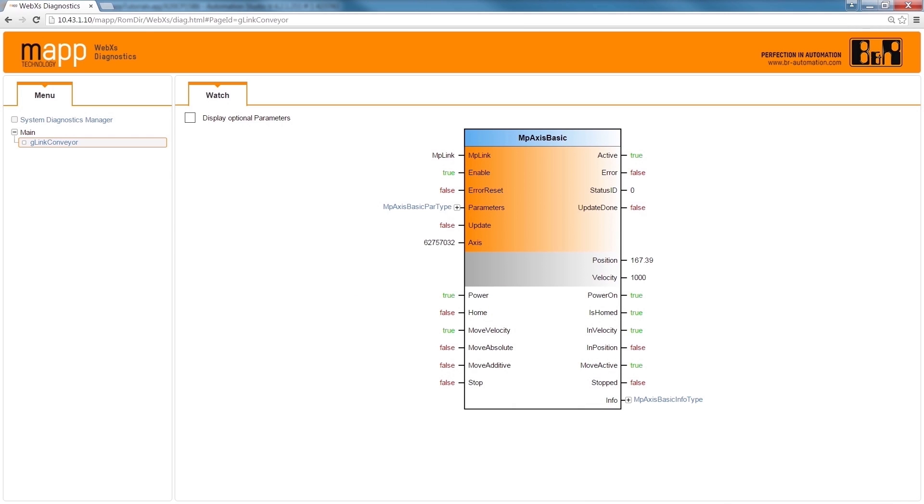As you can see, MAP components are extremely easy to use, configure, and diagnose.